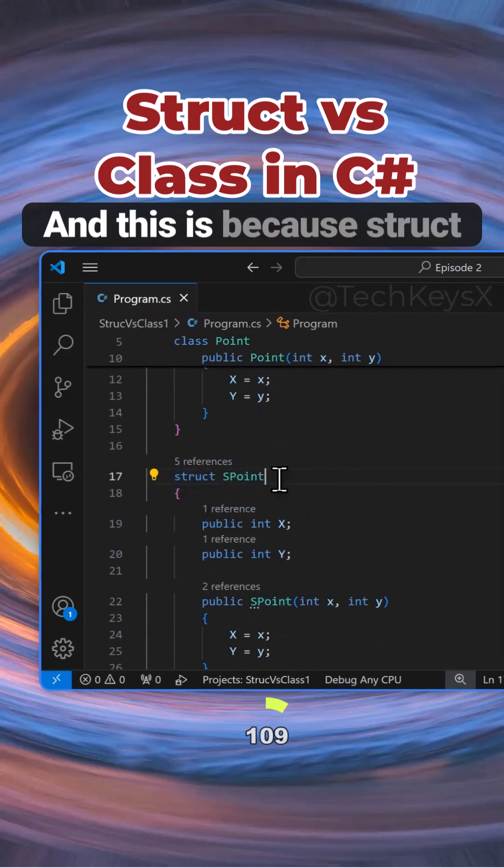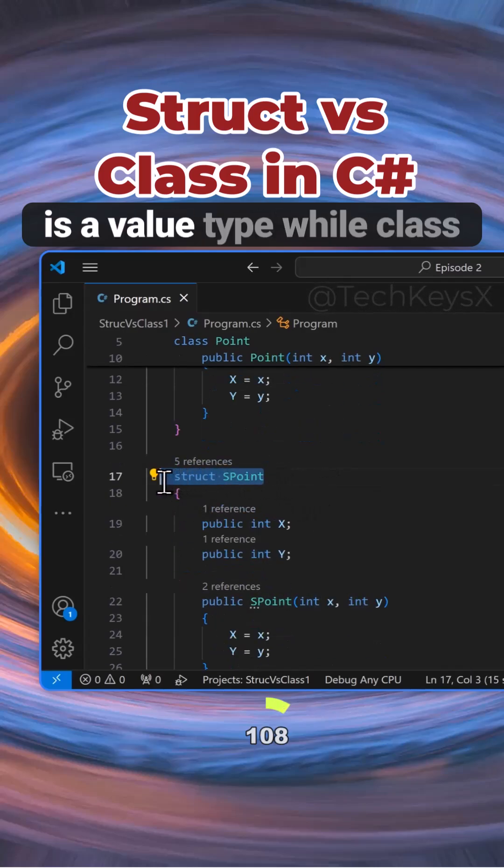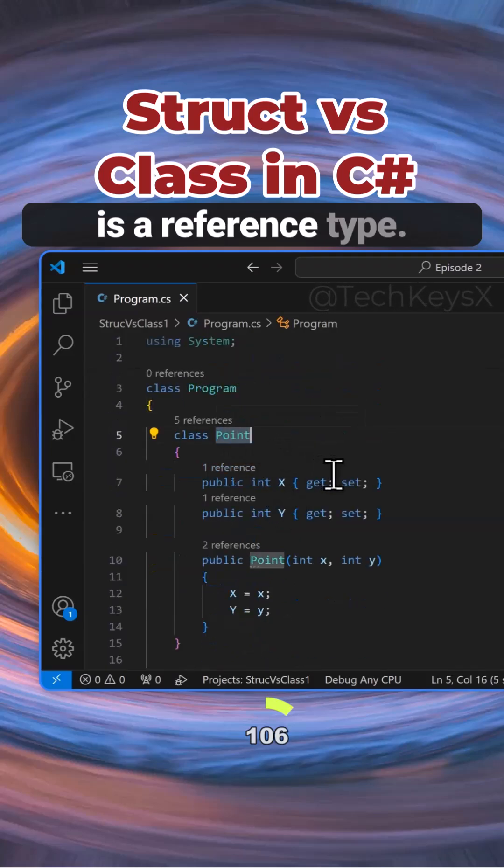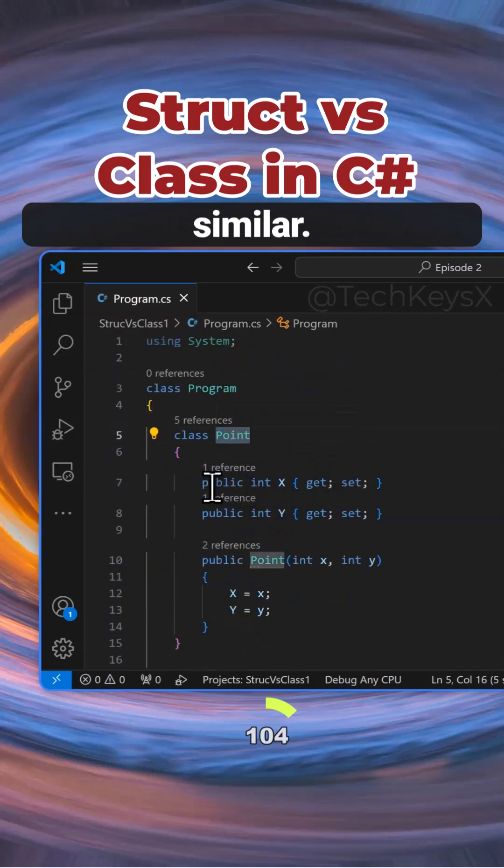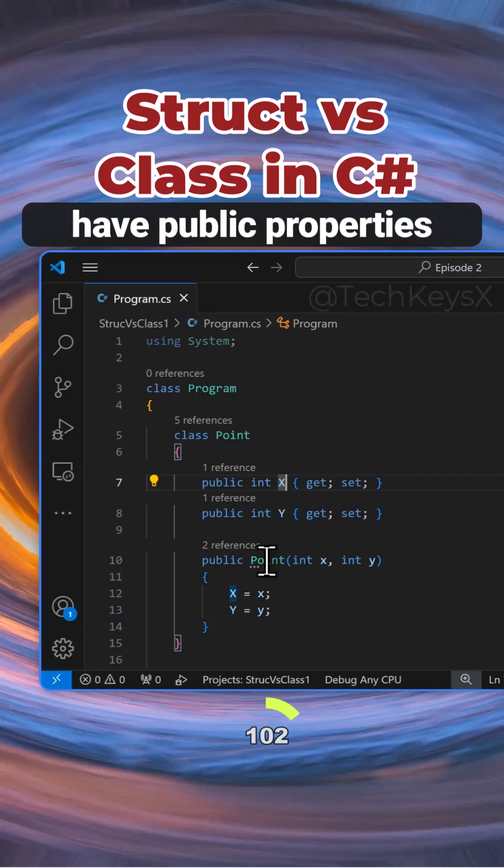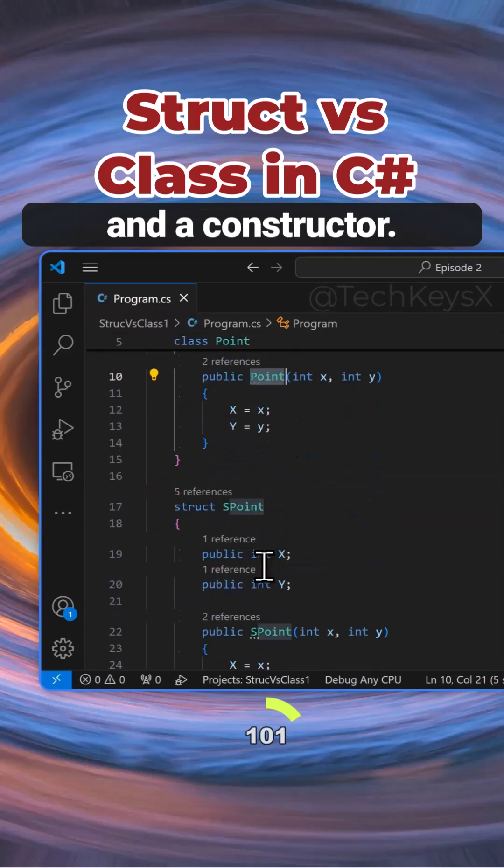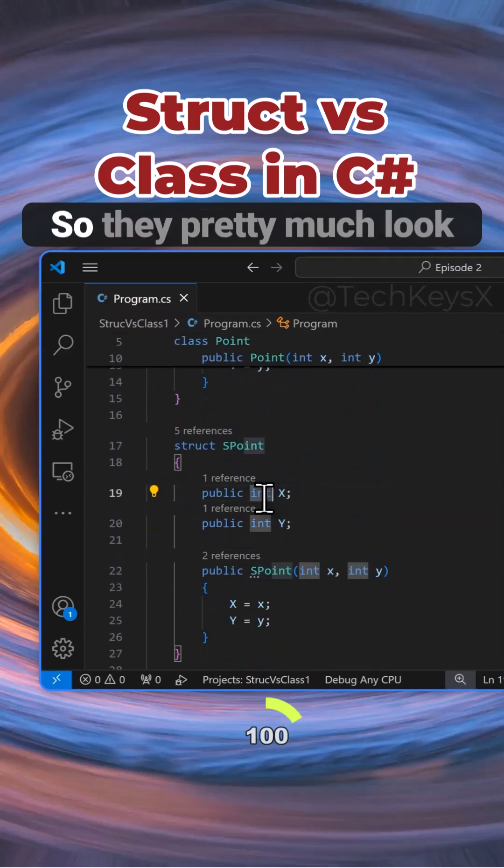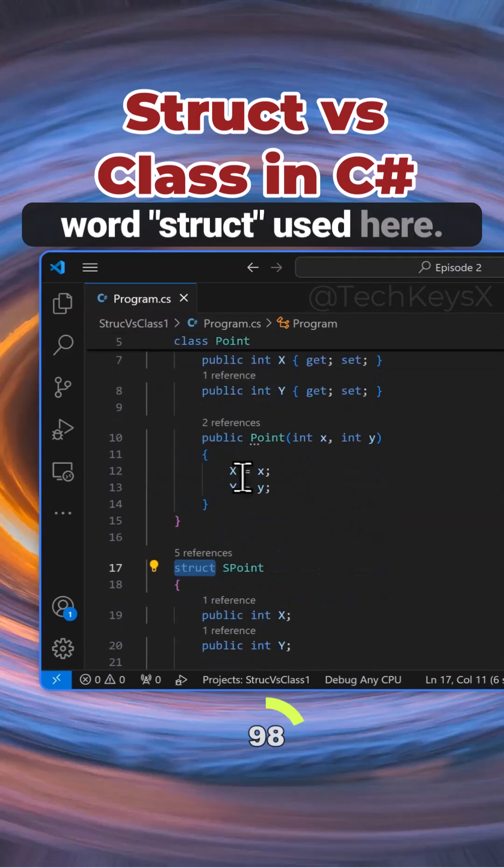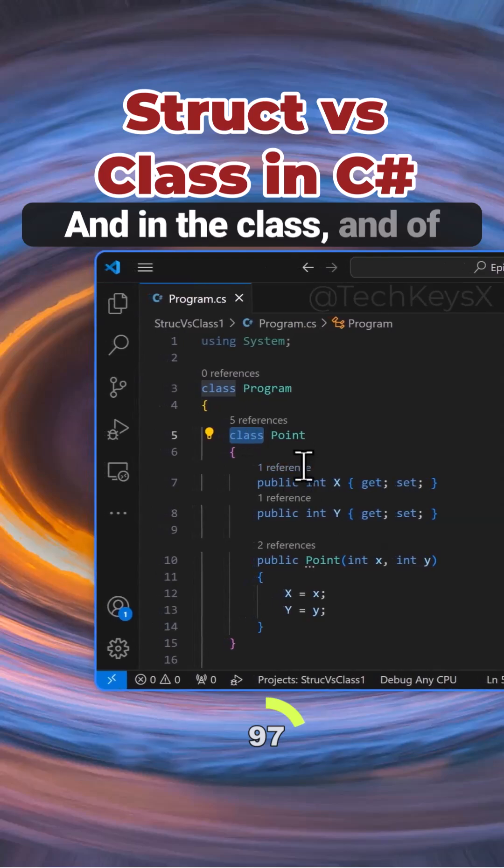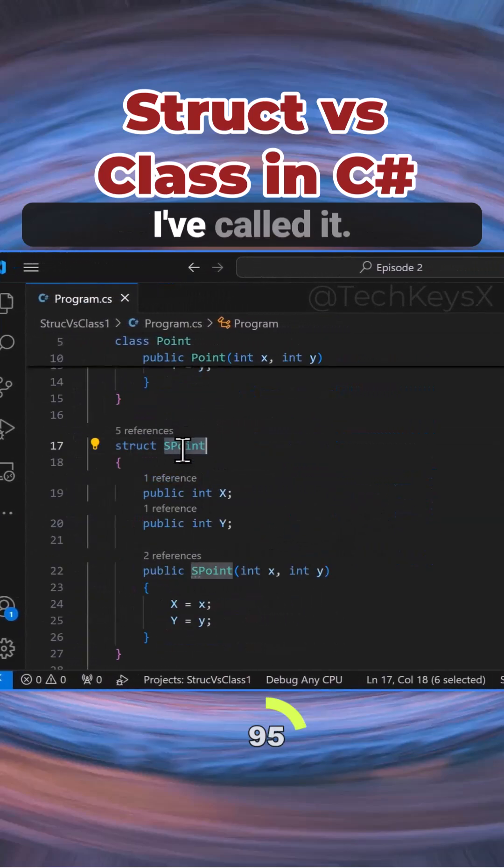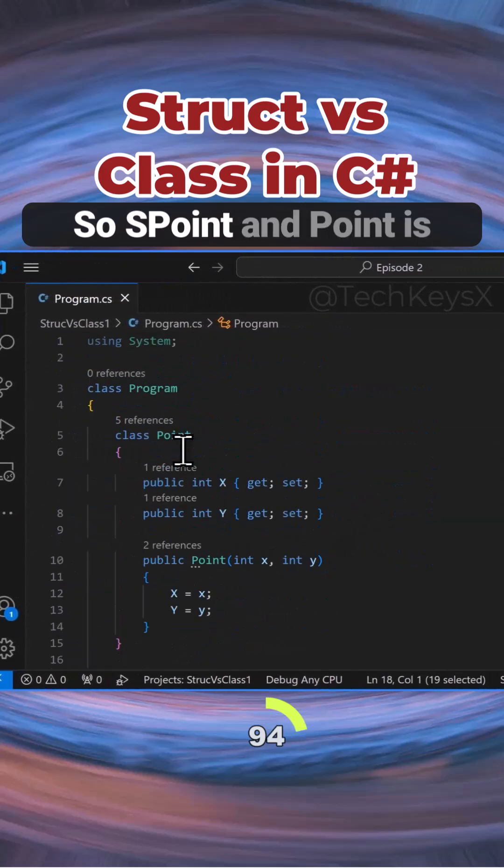This is an important difference because struct is a value type while class is a reference type. They both look very similar - as you can see, they both have public properties and a constructor. They pretty much look the same other than the word struct versus class, and of course the names are slightly different, but that's something I've called it.